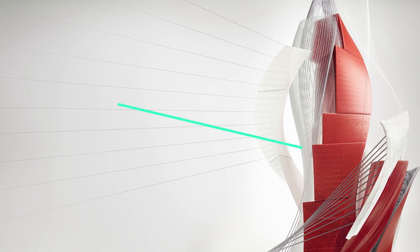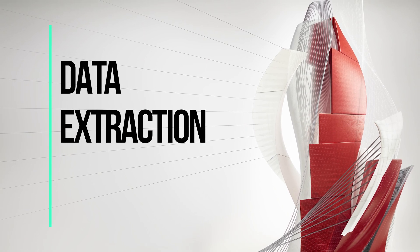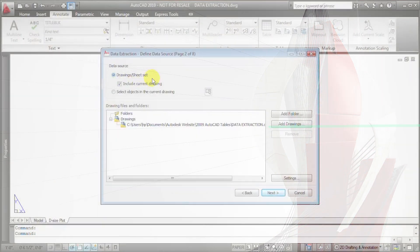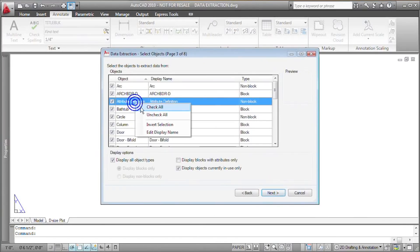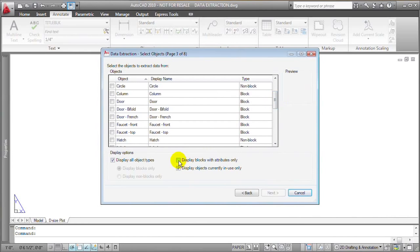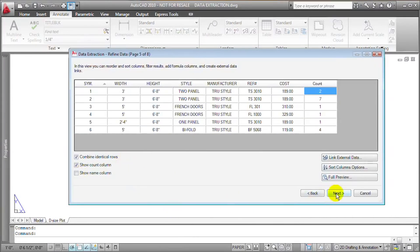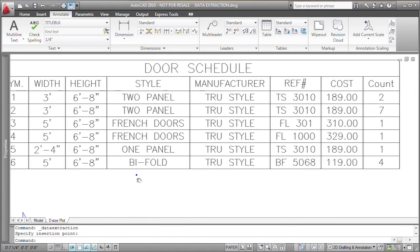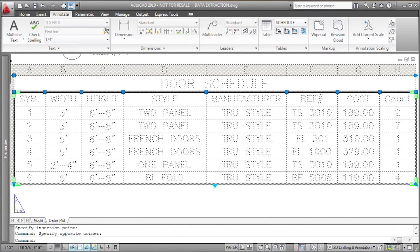Number four: data extraction. Full AutoCAD offers data extraction commands over LT, which basically scans your drawing, looks at all the blocks in there and the attributes, and can pull all of that data out into a nicely organized table. This is a good way of performing stuff like item counts, parts lists, and the like. This data can also be exported out of AutoCAD into an Excel spreadsheet or an Access database.